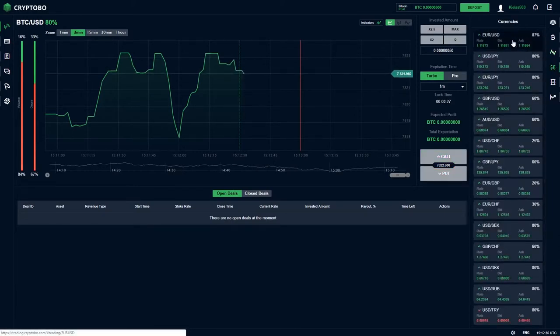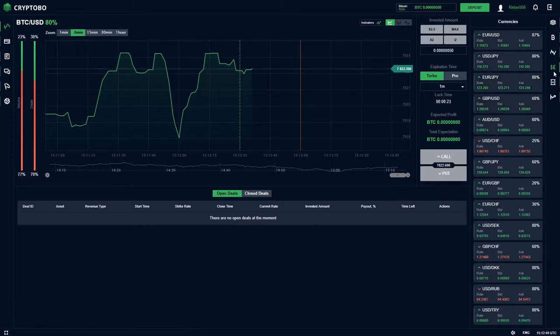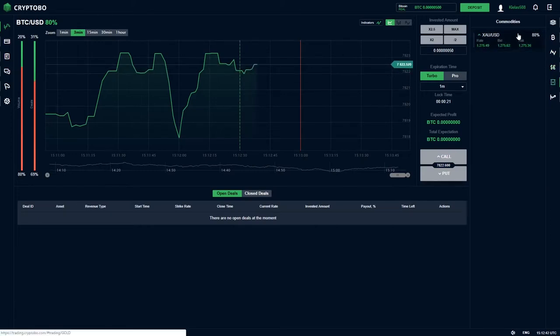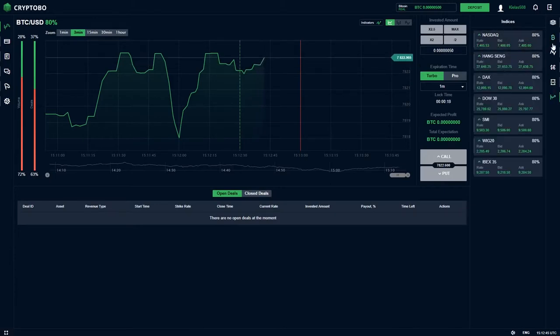Then currencies - this is normal currencies like Euro, dollars, or Zloty, Polish Zloty. Then commodities - here you can see and indices.